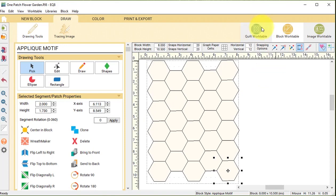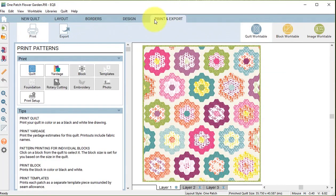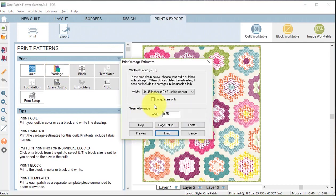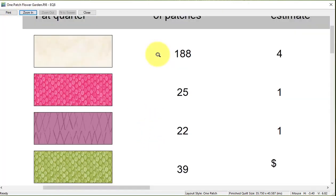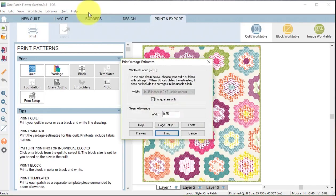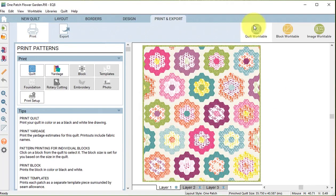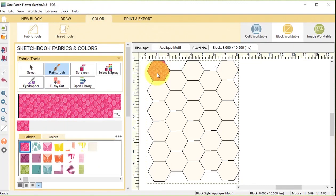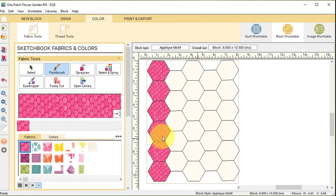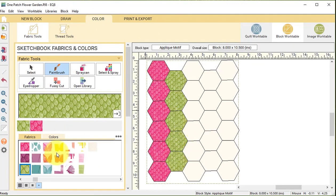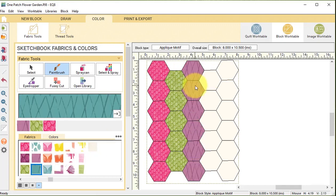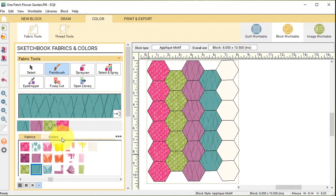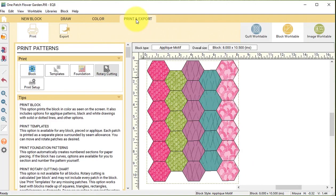If I wanted I could even color code this to match the number of patches used on the quilt work table. So if I go back to the quilt work table and do yardage and do a preview, I can see exactly how many patches, so that would be the hexagons I need for each of the fabrics. I will go back to the block work table, go to the color tab and do some coloration using the fabrics I plan to use for the patches.